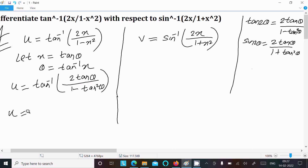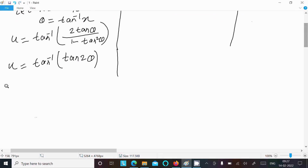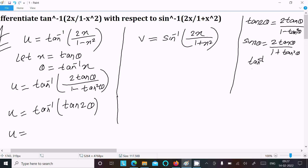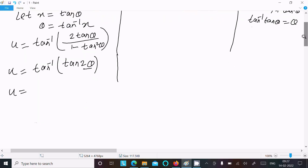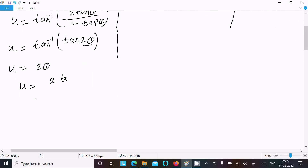We can write 2 tan θ / (1 - tan²θ) as tan 2θ, so u = tan⁻¹(tan 2θ). Using the formula tan⁻¹(tan θ) = θ, this gives u = 2θ. Since θ = tan⁻¹x, we get u = 2 tan⁻¹x.